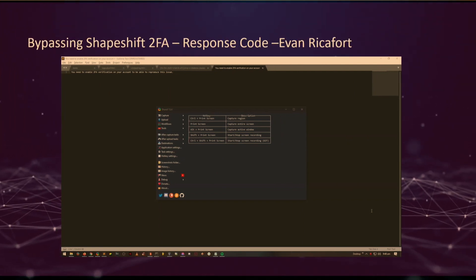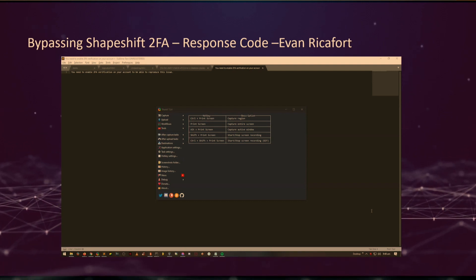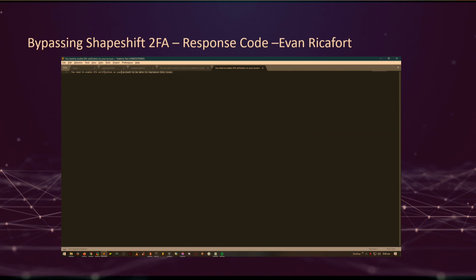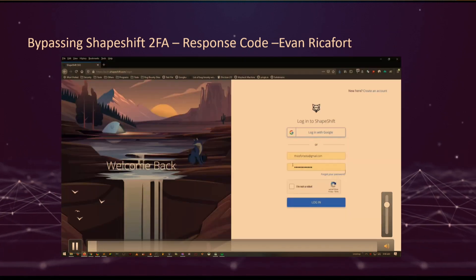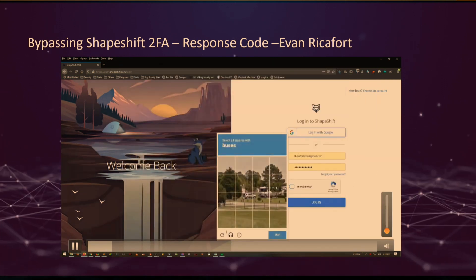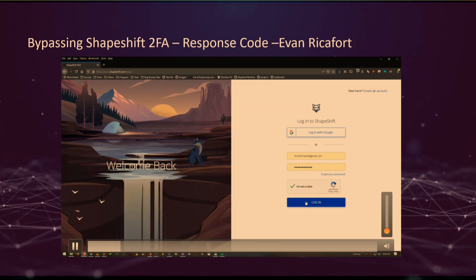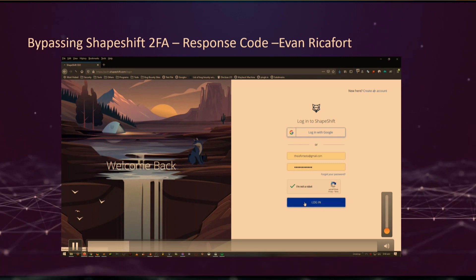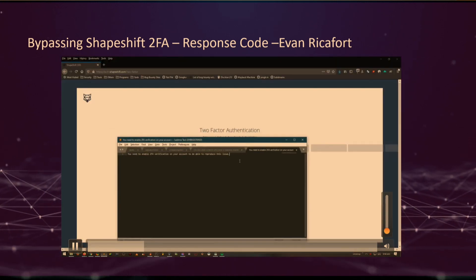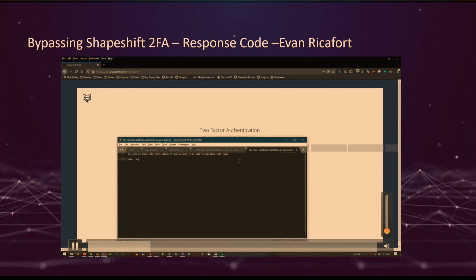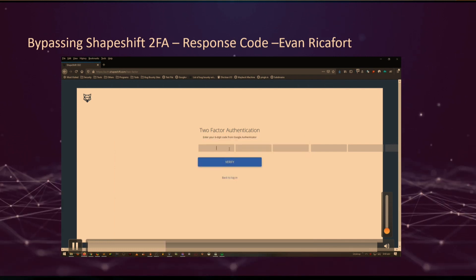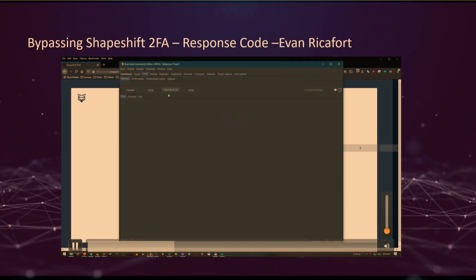This was a 2FA bypass by a researcher called Ivan Rickefort, which I worked on with him. Shapeshift.io is a website that allows you to exchange cryptocurrency. We were able to bypass 2FA by manipulating the response code entirely, and that's how we were able to log into the application.